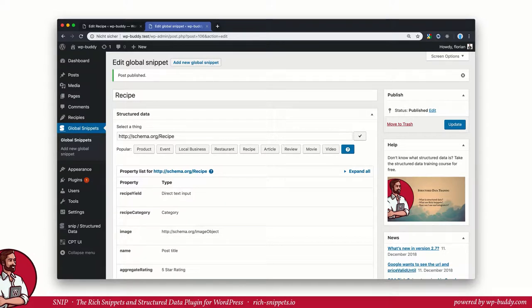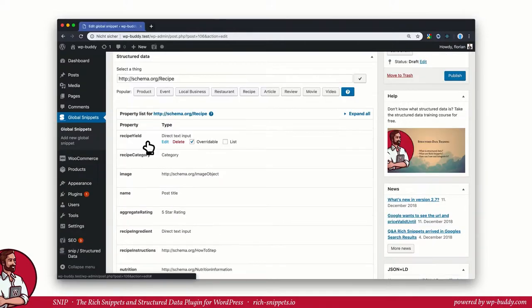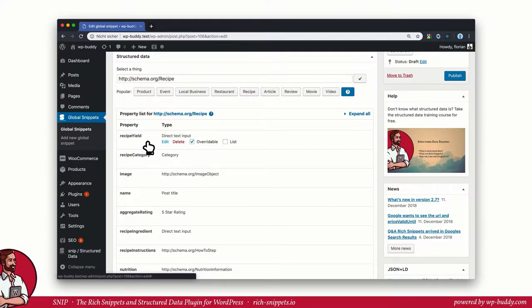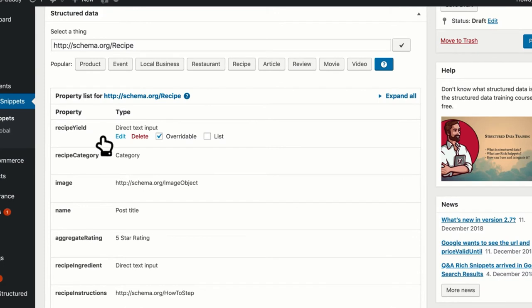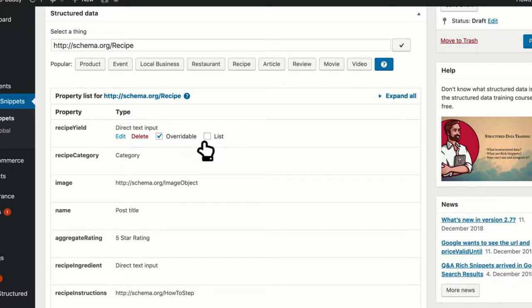However, we will have a closer look at it now anyway, so that you understand how everything works. When you move your mouse over a property row, you can see that there are two checkboxes. One that says overwritable and one that says list. I will explain the two in every detail, but for now I will show you how overwriting works.